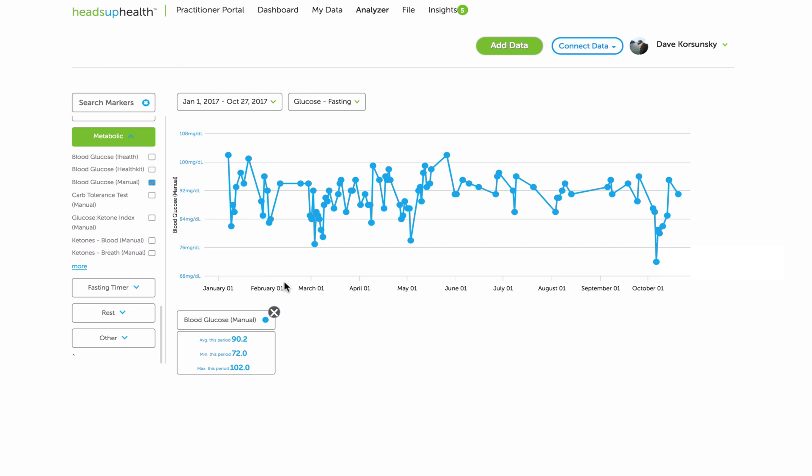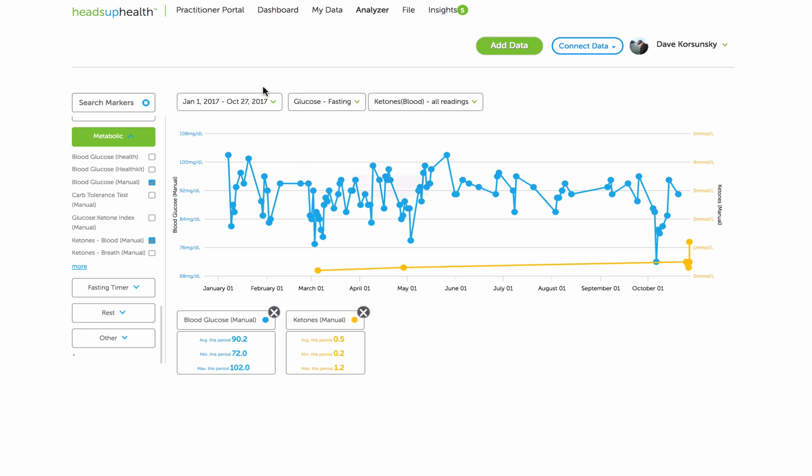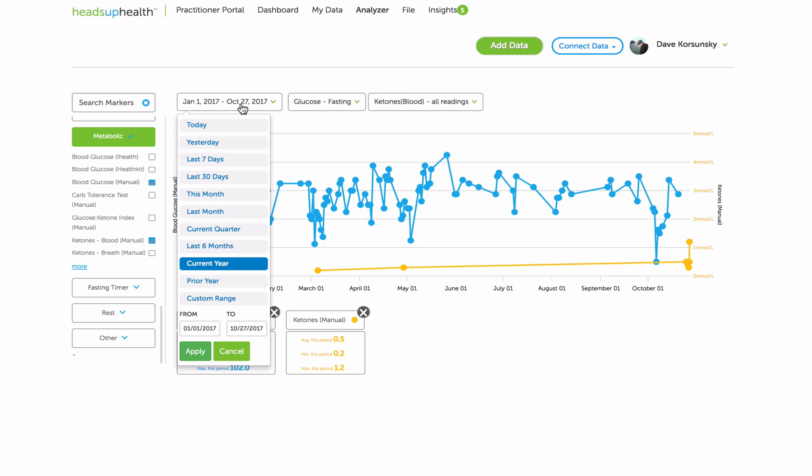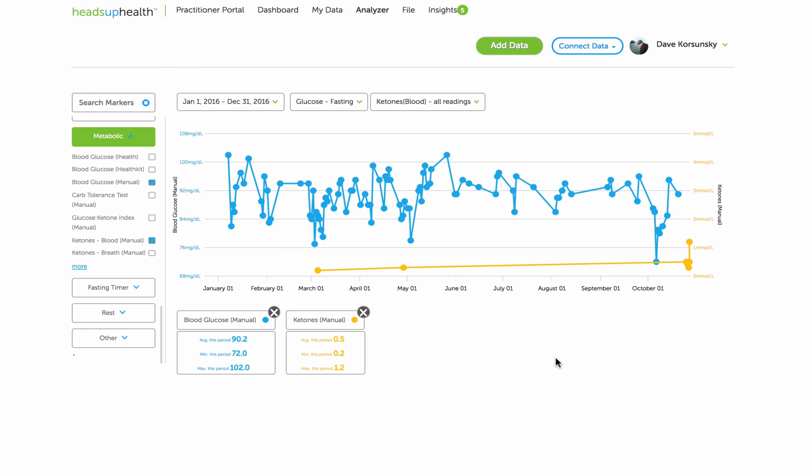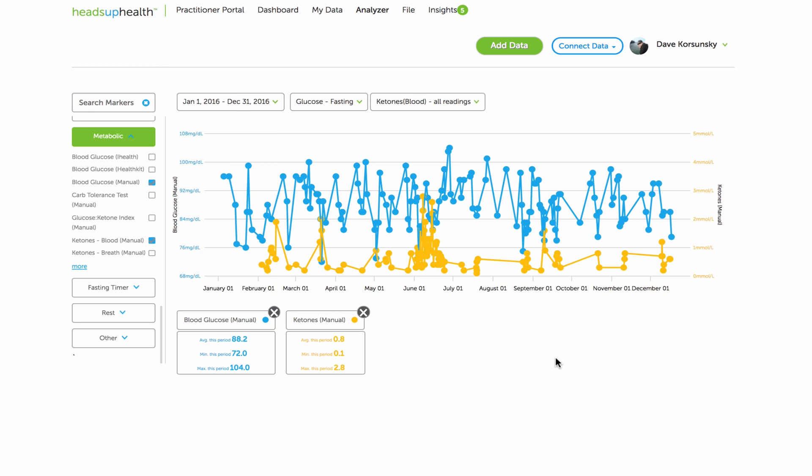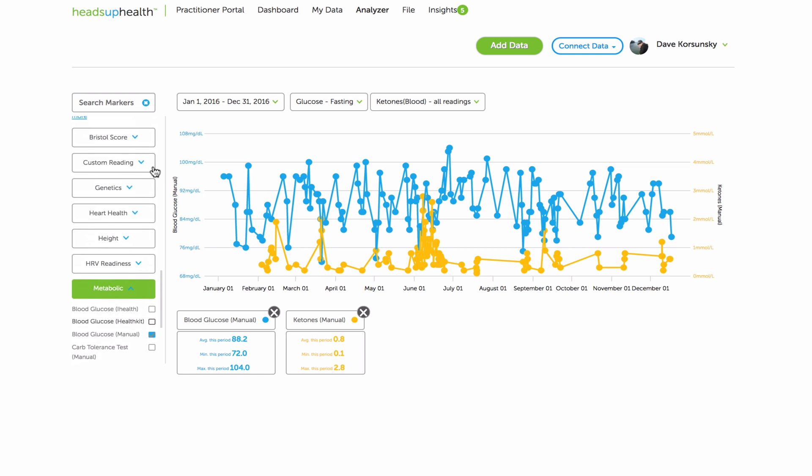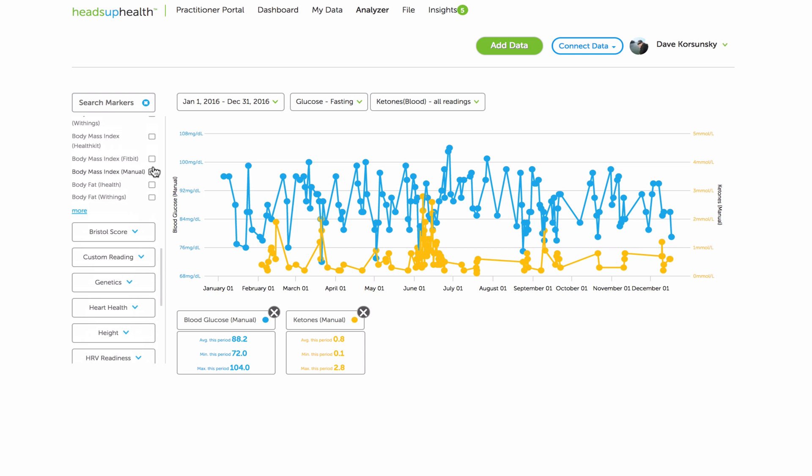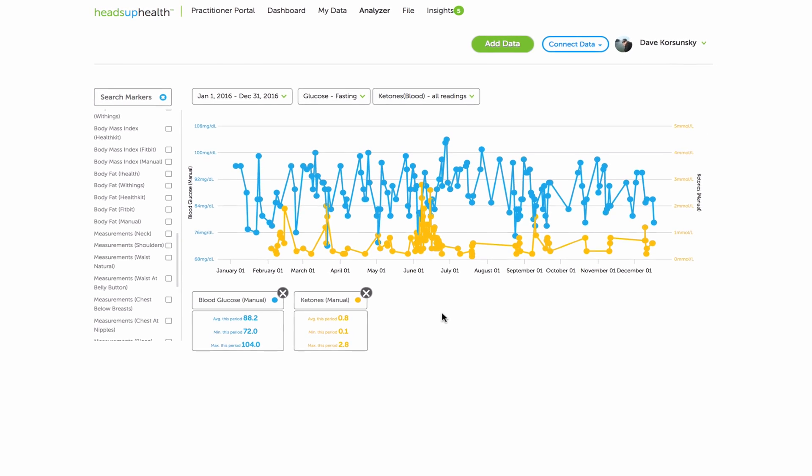You can also compare with other sources. So if I wanted to also graph my ketones over the course of the year, I could. And if I wanted to look at the prior year, I could. So all your data points are in here, and you can start to graph them, look at the trends, understand how they affect things like body composition, weight, and other health metrics.